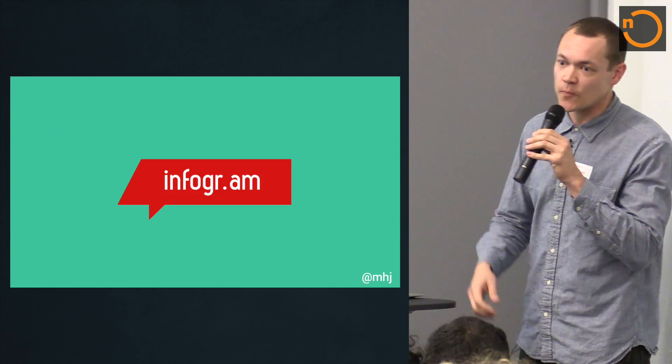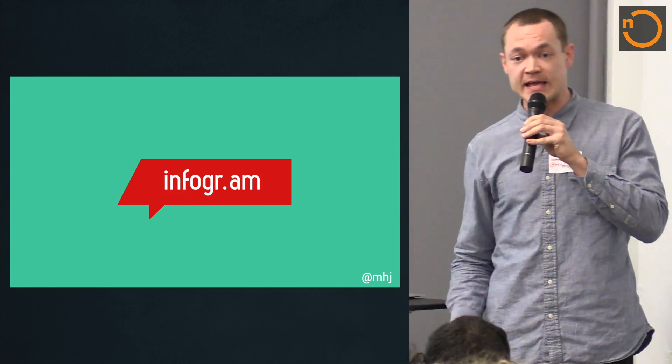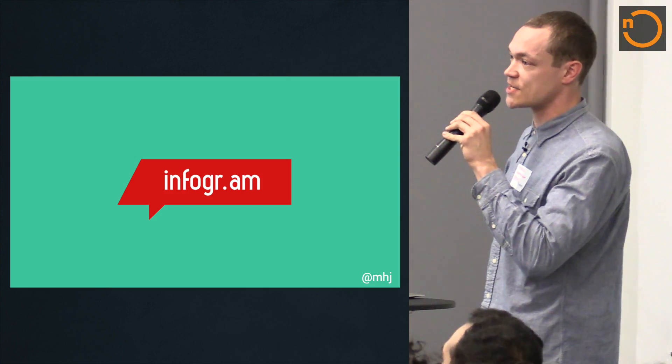Infogram is a data visualization and interactive infographics creation tool on the web. It was born in the newsroom. The two founders were in the receiving end of requests for data visualizations from reporters, and they wanted to create a product that was easy enough for even journalists to use to create visualizations. And that's what they set out to do about three years ago.